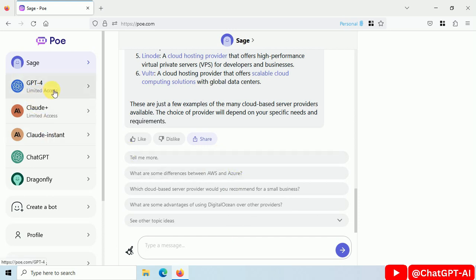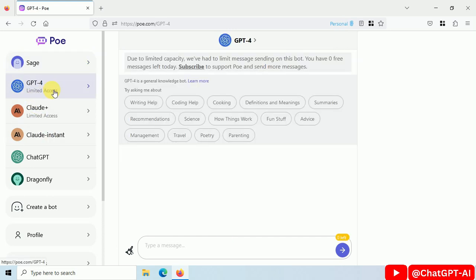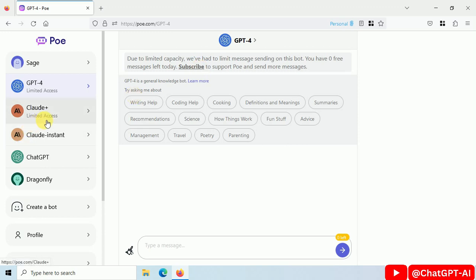Let's try GPT-4. They are asking us to subscribe for GPT-4. Not interested.